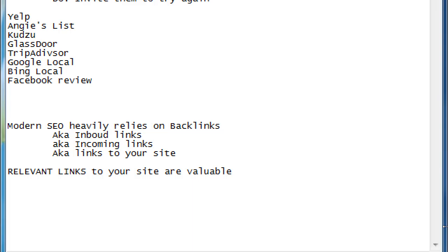Unfortunately, those links from Russian websites, from Chinese websites, from Brazilian websites that have no meaning to your site, those are not going to help you. And those could actually hurt you.